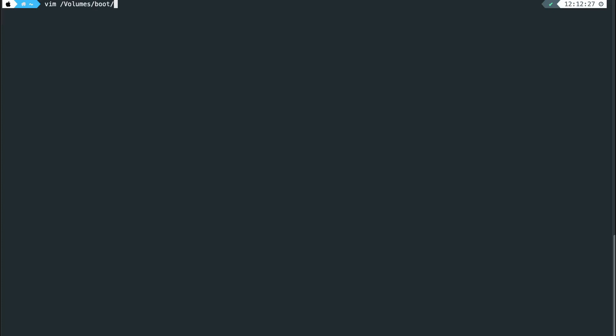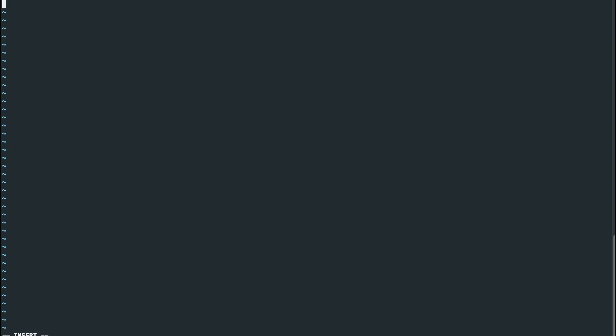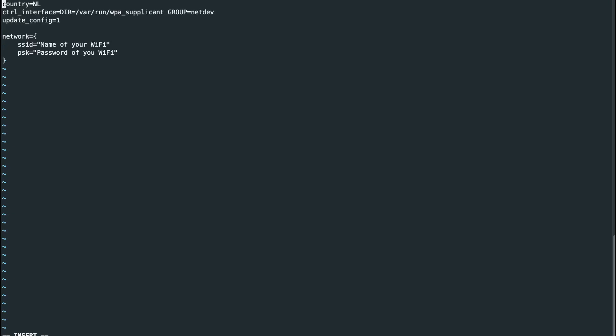Create the file at /Volumes/boot/wpa_supplicant.conf and write the required content — I'll link my GitHub repository below so you can copy-paste instead of typing everything. For the country field, put your country code — I'm in the Netherlands. Then set the SSID to your Wi-Fi router's name and the PSK to your router's password. Once done, safely eject the SD card and insert it into your Raspberry Pi.